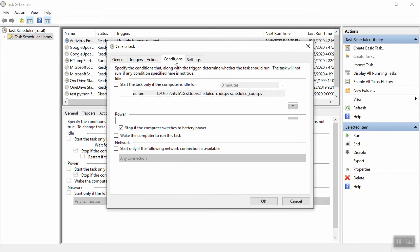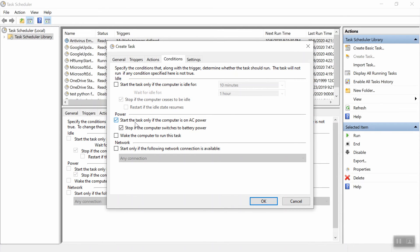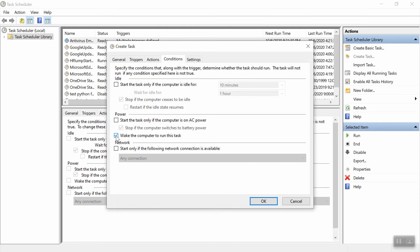Now go to conditions. One thing that's checked by default for me is start the task only if the computer is on AC power. I want to uncheck that. I want to start it regardless. I'm also going to check this wake the computer to run the task because I want to run this even if the computer is asleep and you can also change this. Here it says that start only if the following network is available.